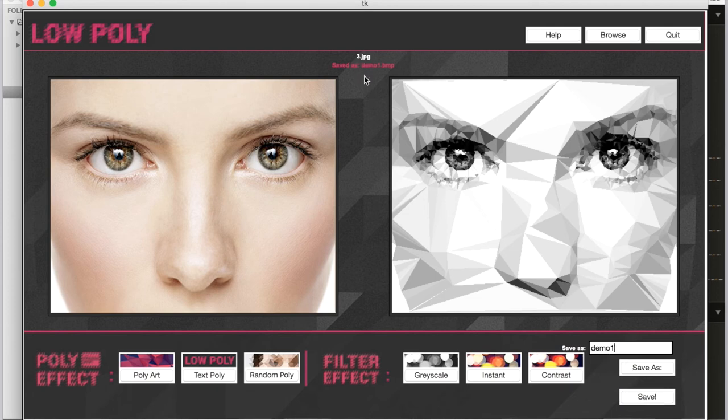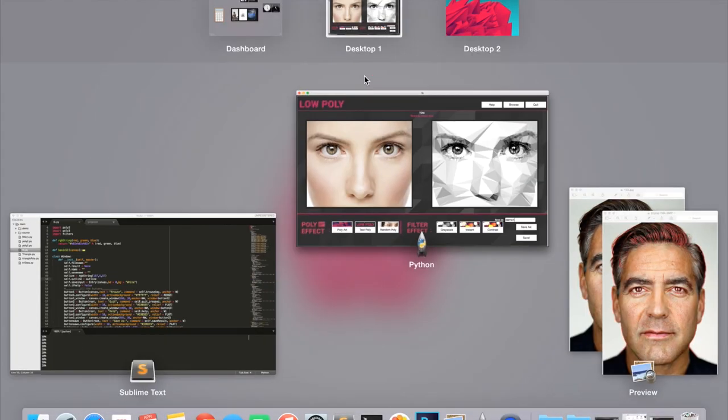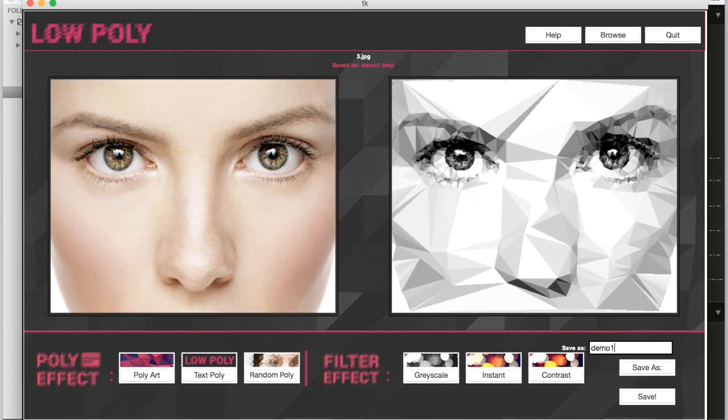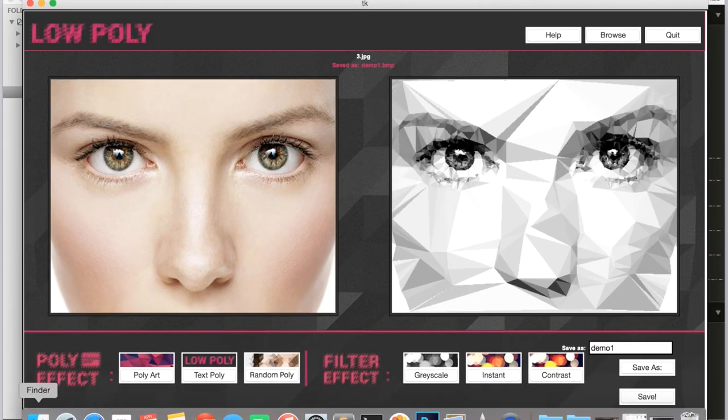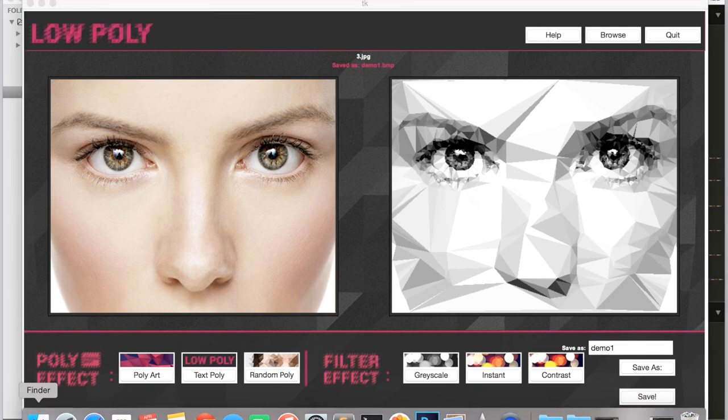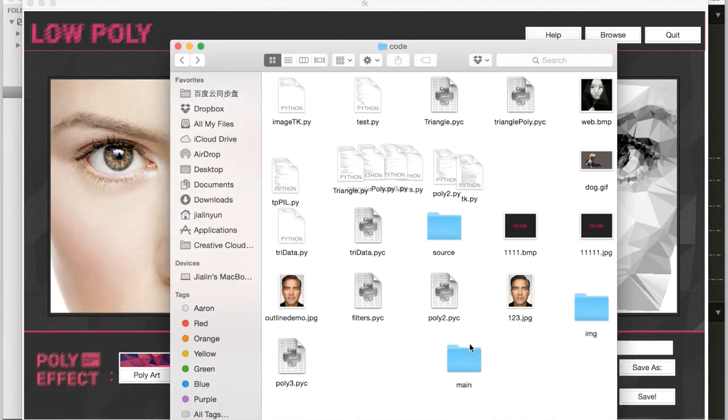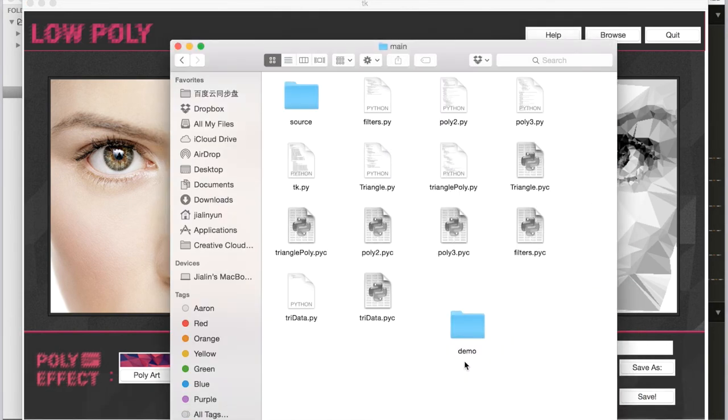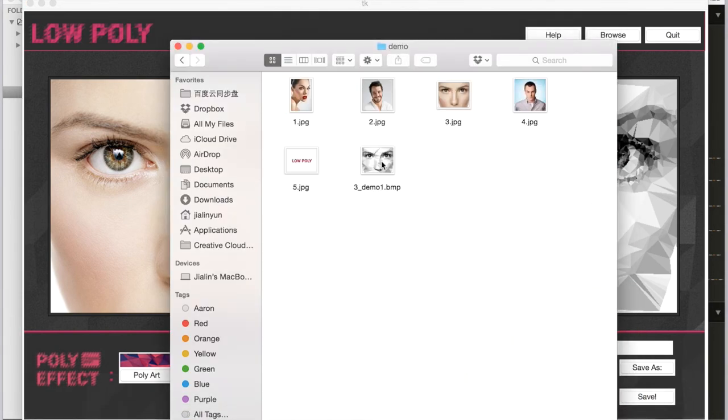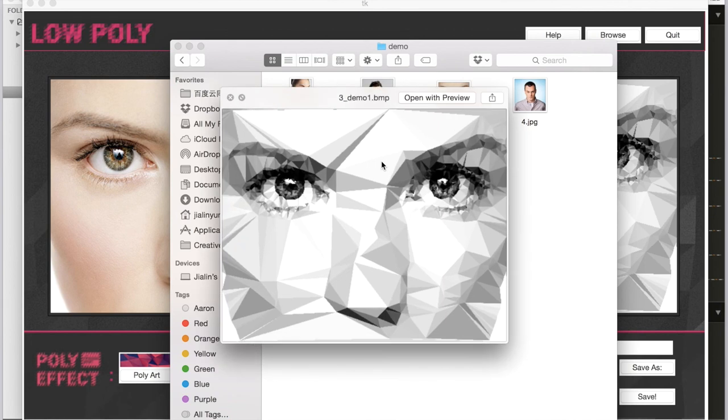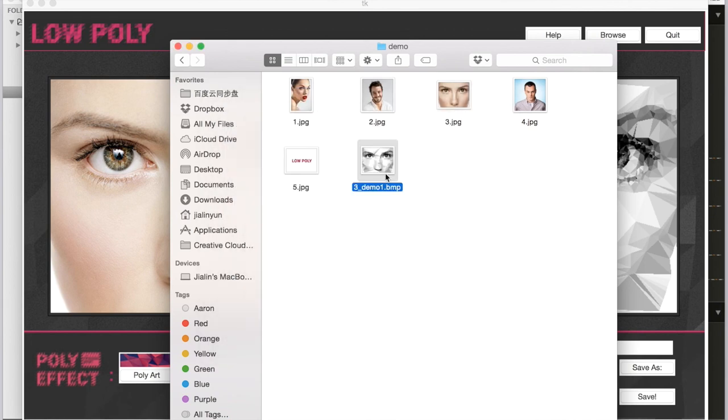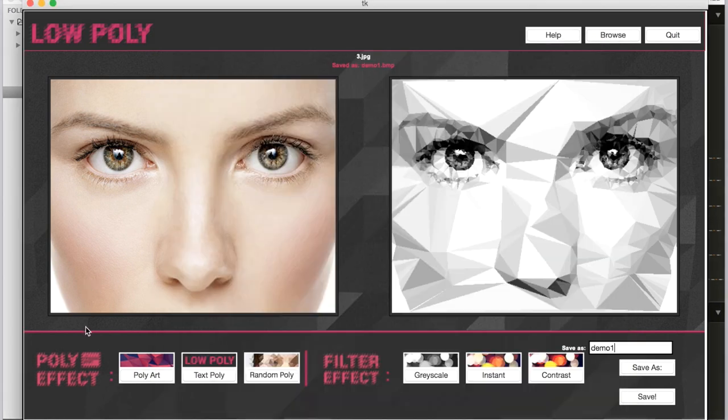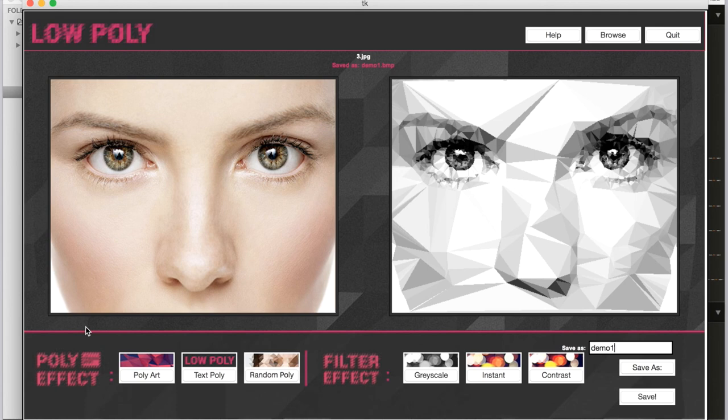After this, you can see you saved it as a bitmap. You can find this final poly art picture in your folder, and you can see it here. So that's what I did. Thank you for your time and attention.